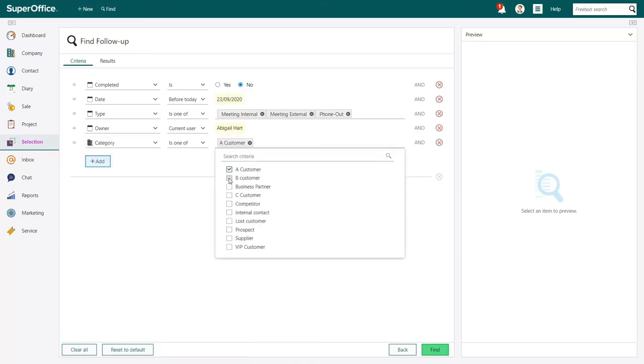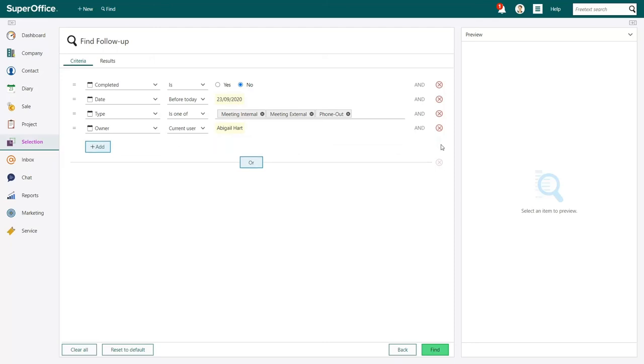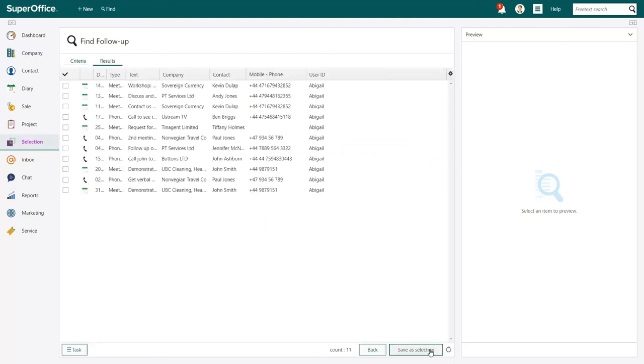To remove a search criterion, click the Delete button behind the search criterion line like this. All search criteria are now set. Simply click Find to generate the search results.